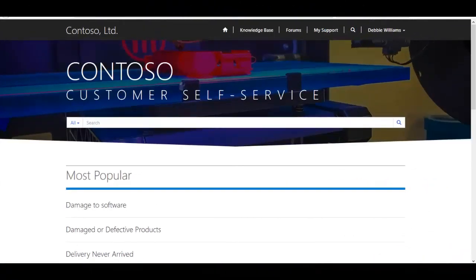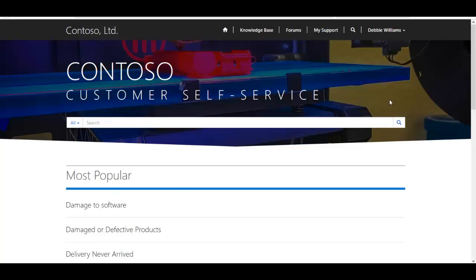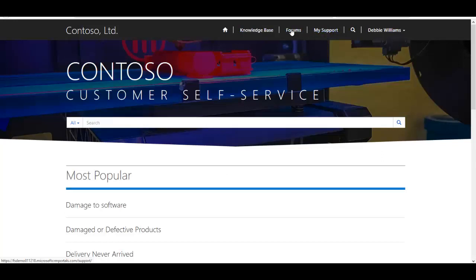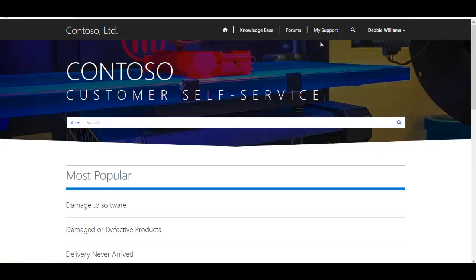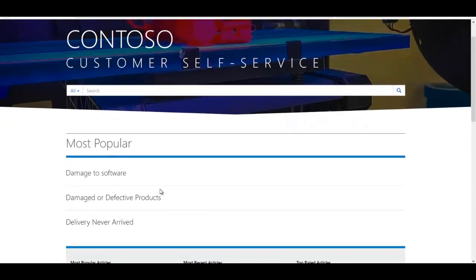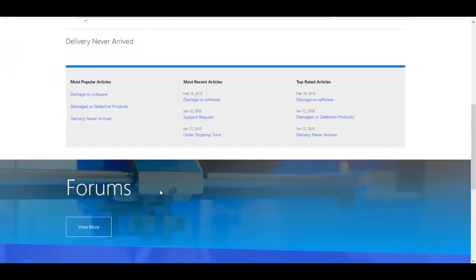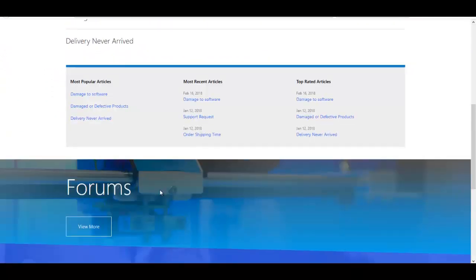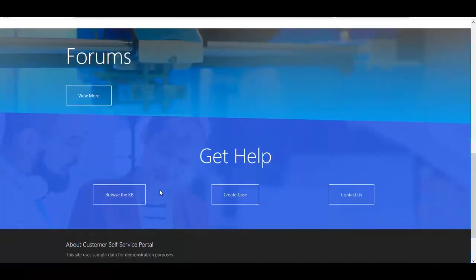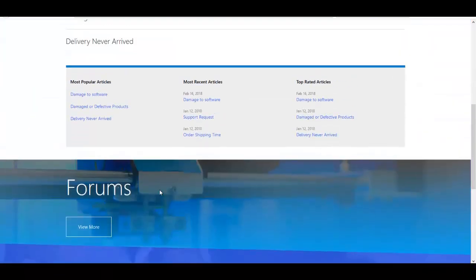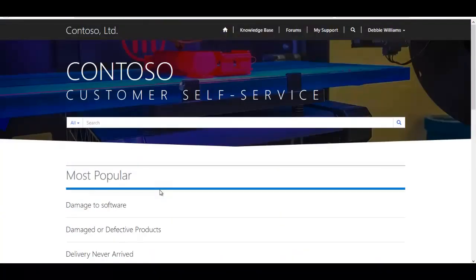So you can see here I'm logged into Contoso, which is our customer self-service portal. We're logged in as Debbie Williams, which you can see in the top right-hand corner of the page. And you've got quite a few different navigational options such as looking at the knowledge base directly, going ahead and submitting a customer service support request, or looking at existing requests. And you can see some popular different knowledge base articles that are already present. Of course, this portal along with CRM is fully configurable to meet your needs from a picture standpoint, from a layout standpoint, etc.